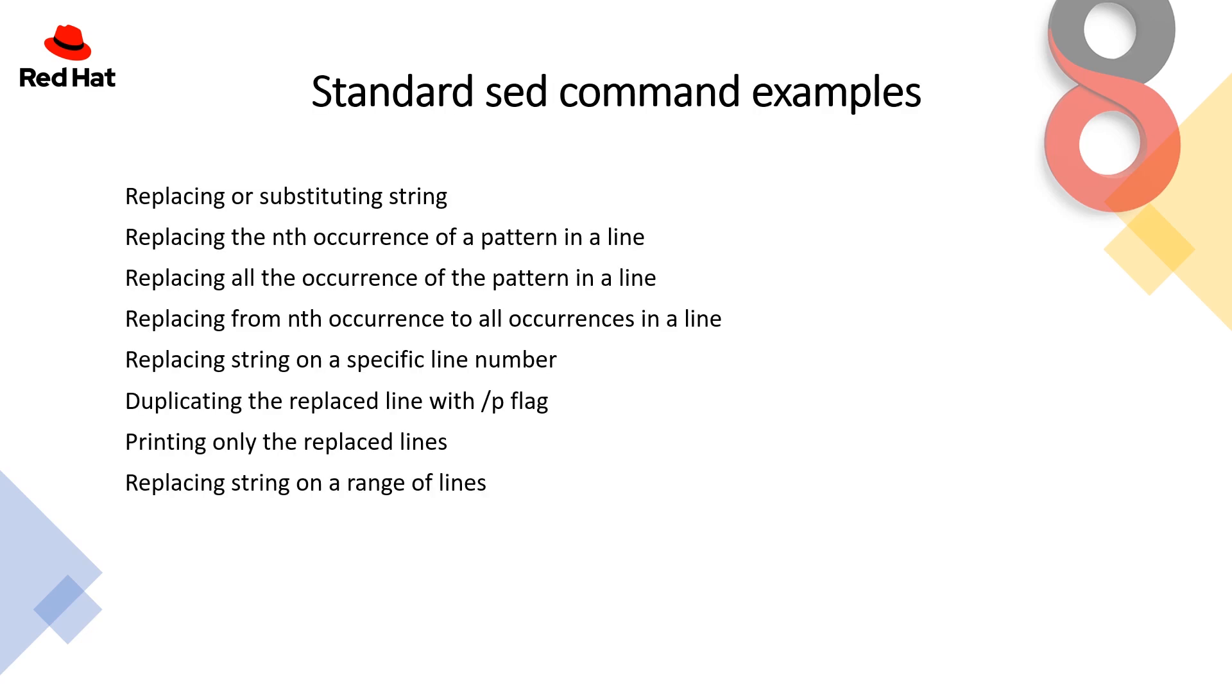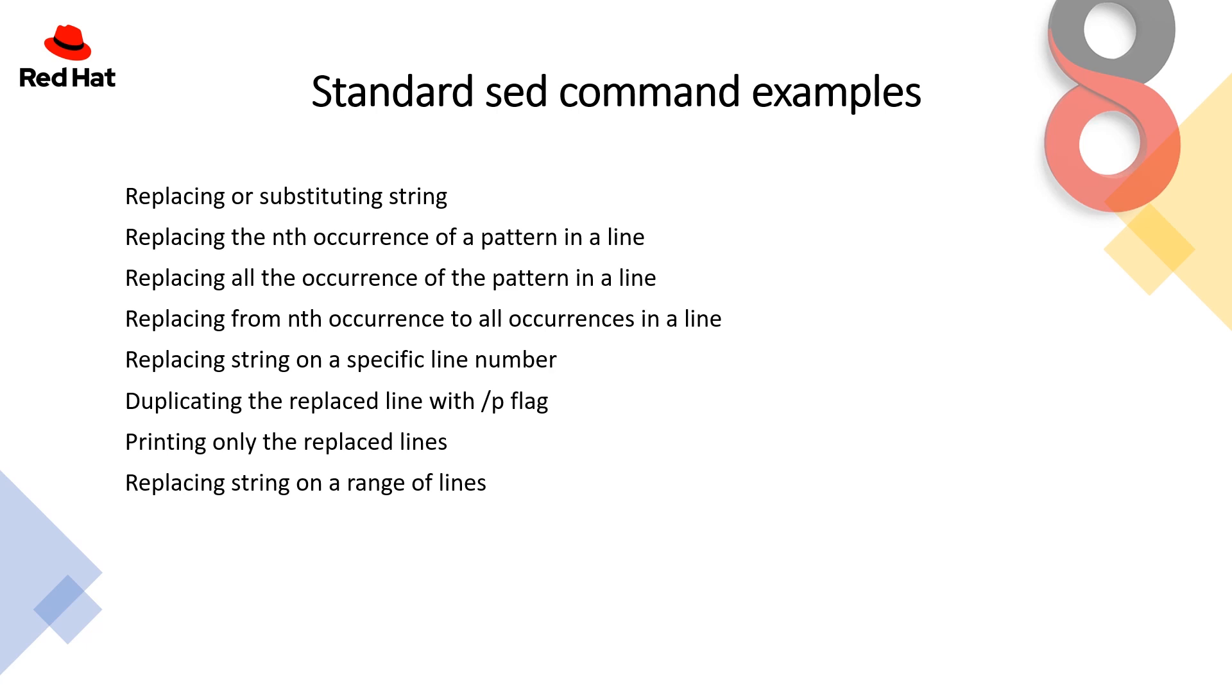So the standard sed command examples are: replacing or substitution any string under the file, replacing the nth occurrence of a pattern in a line, you can also replace all occurrences of the pattern in a line, replacing from nth occurrence to all occurrence in a line.